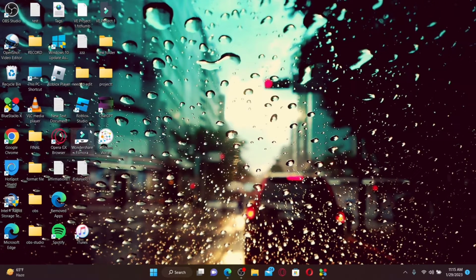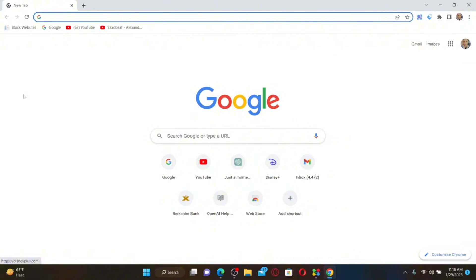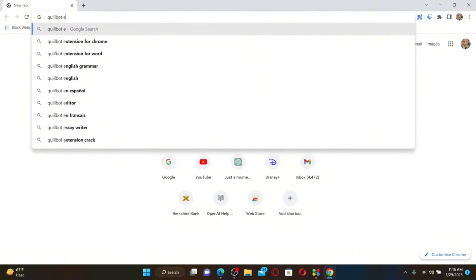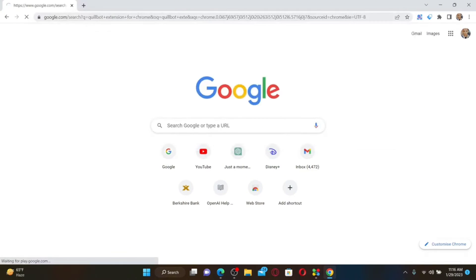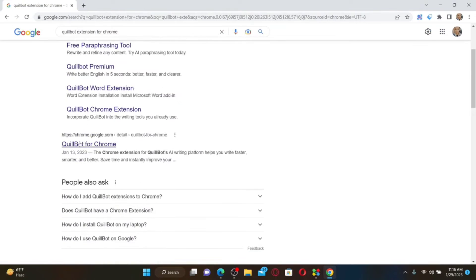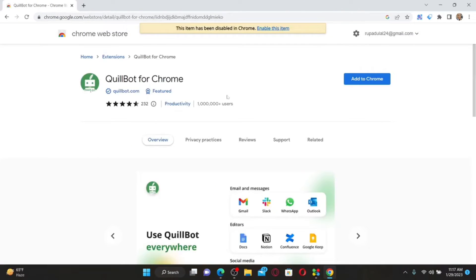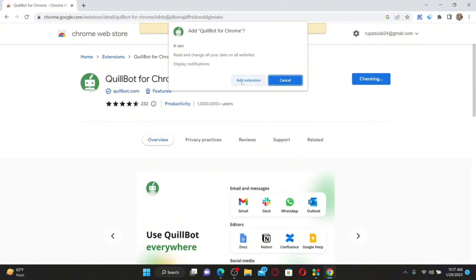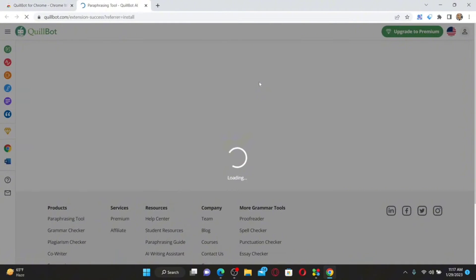How to add QuillBot to Chrome: open up your Chrome web browser. In the search box, search for 'QuillBot extension for Chrome' and press Enter. From the search results, click on the link that says 'QuillBot for Chrome.' You'll see the QuillBot for Chrome extension displayed on the screen — click 'Add to Chrome' next to the extension, then click 'Add Extension' in the pop-up. The QuillBot extension has now been added to your Chrome.